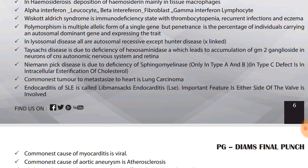In lysosomal diseases, all are autosomal recessive except Hunter's disease, which is X-linked recessive. Tay-Sachs disease is due to deficiency of hexosaminidase, which leads to accumulation of GM2 ganglioside in neurons of CNS, autonomic nervous system, and retina. Remember: hexa is 6, so relate Tay-Sachs to hexosaminidase.